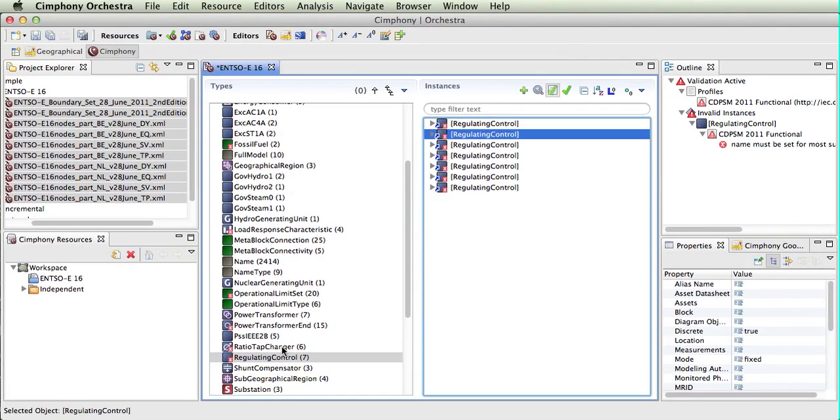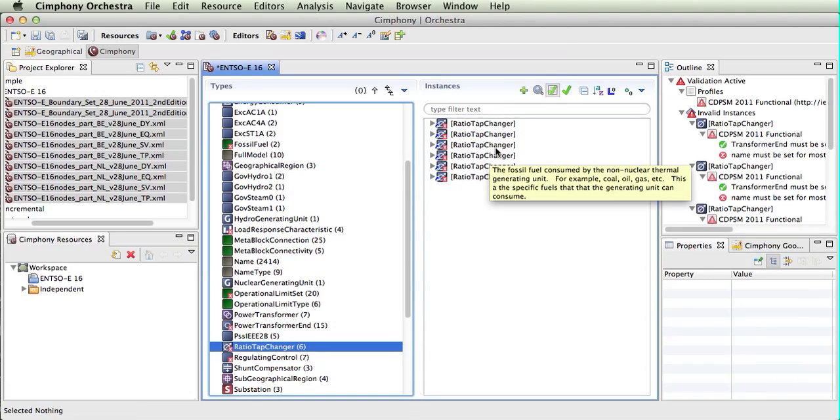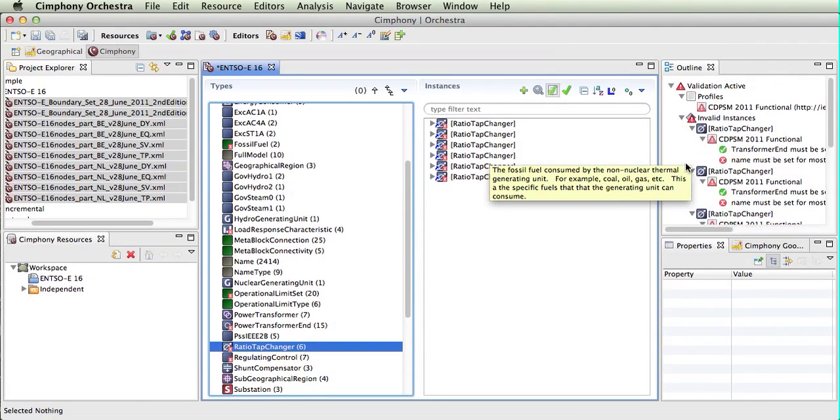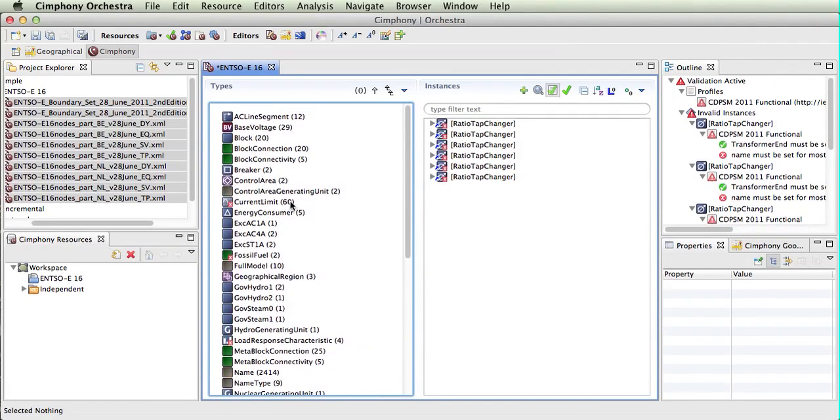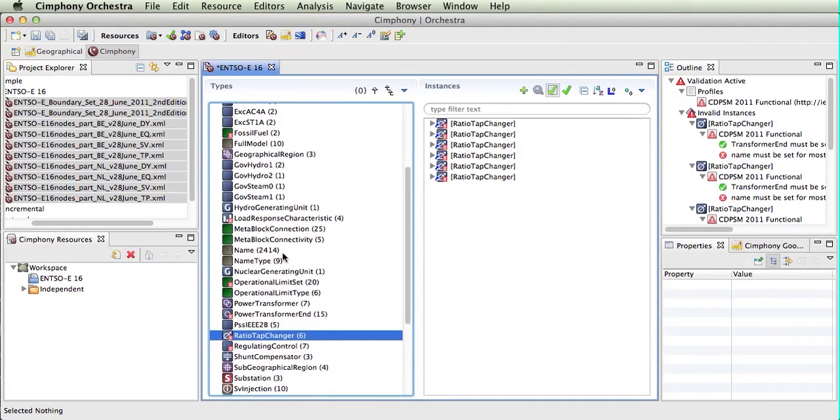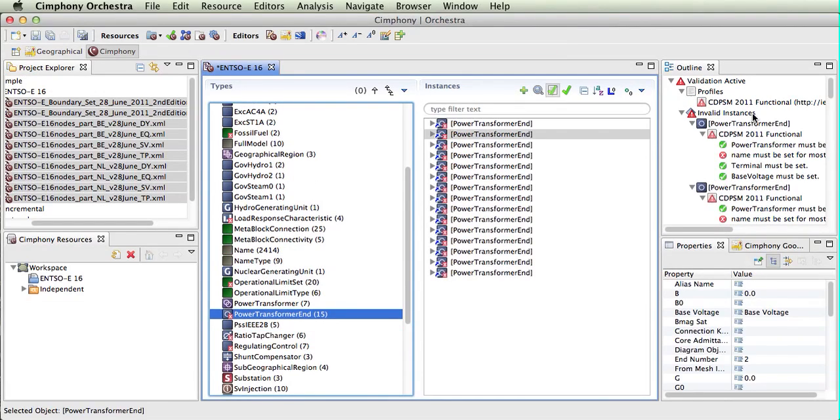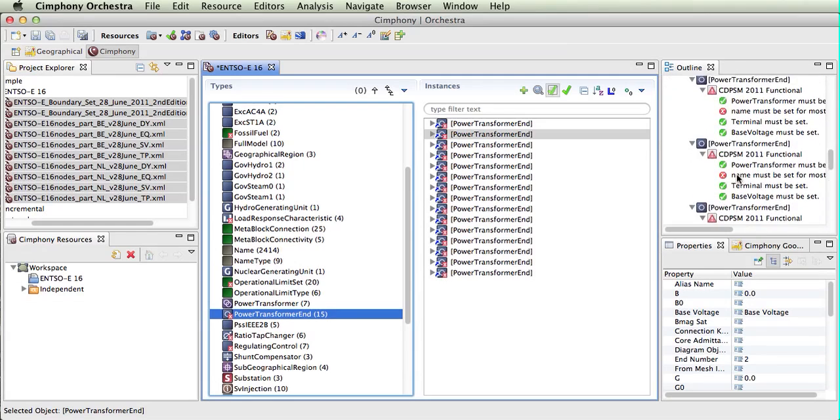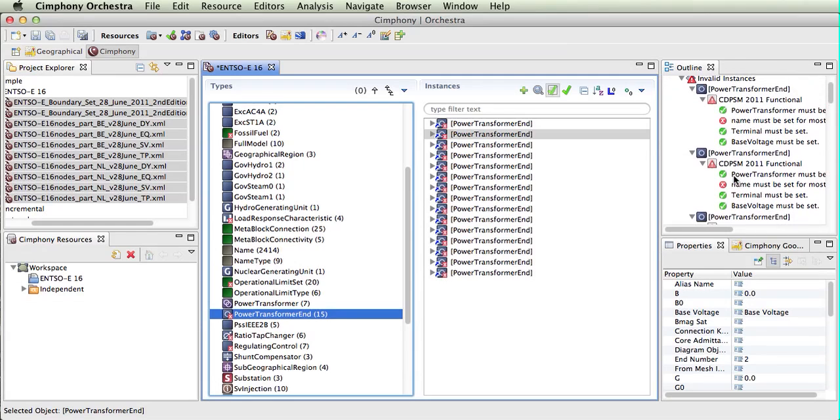Regulating control. So there are errors introduced here because we are applying a profile to this data that was not designed for. But it can be used as an example of how the validation takes place and the kind of output that we are getting.